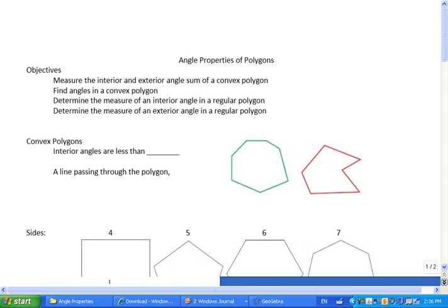First, I want to go over some terminology. We're going to be talking about a convex polygon. Does anybody remember convex from science? Convex is like going out and sticking out, and concave would be sort of sticking in.